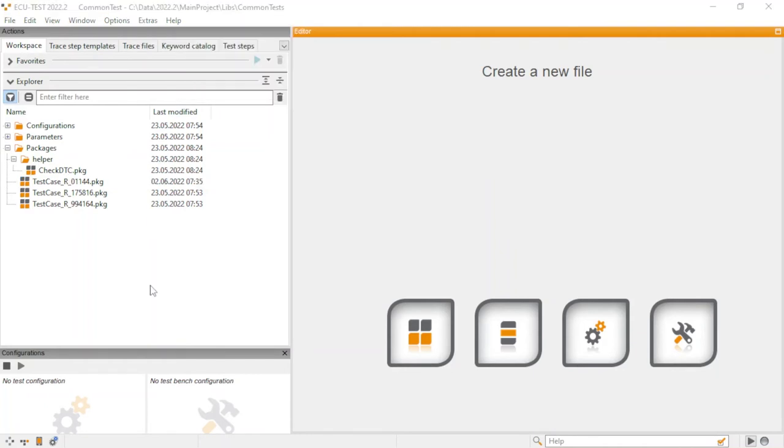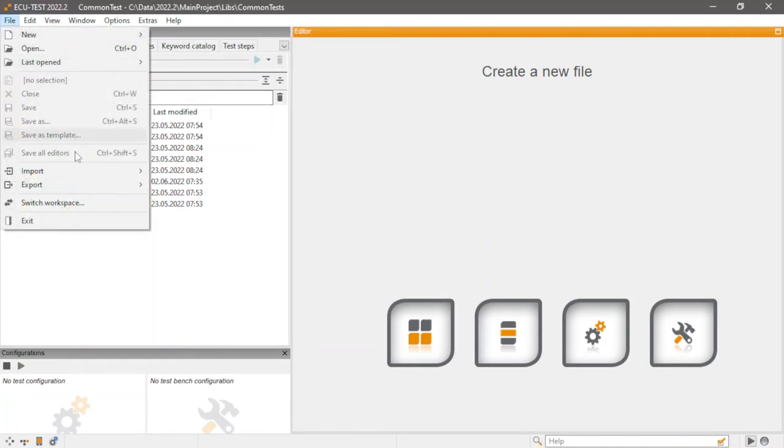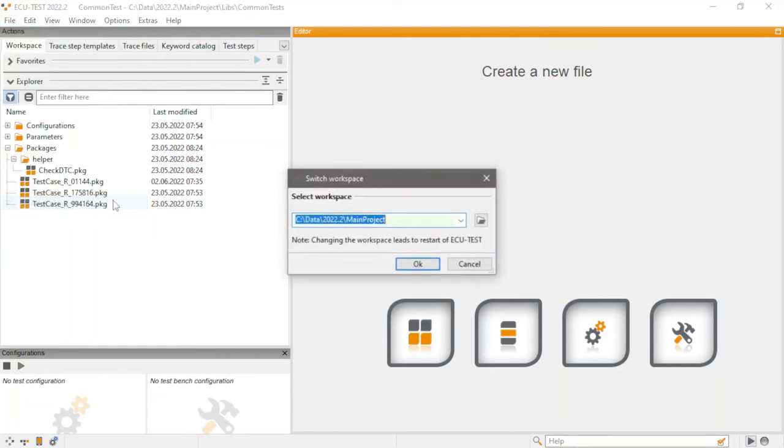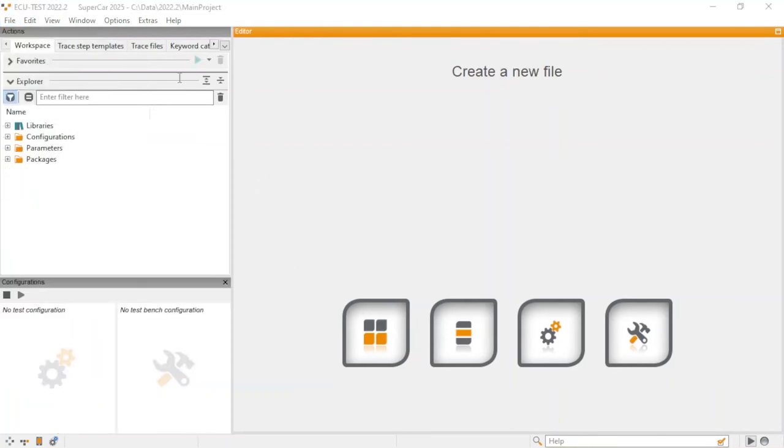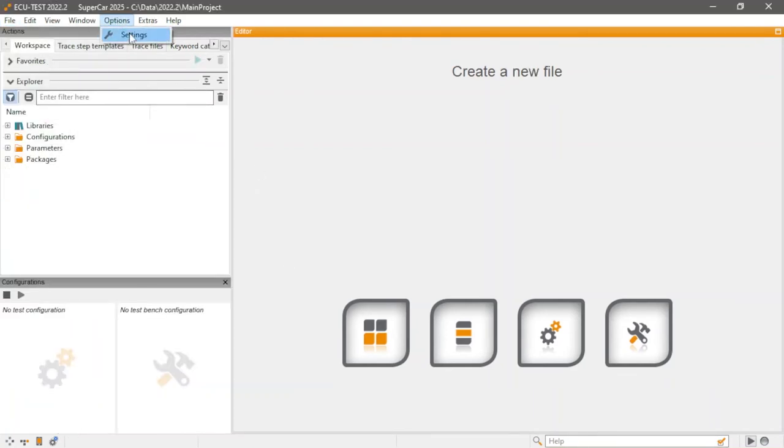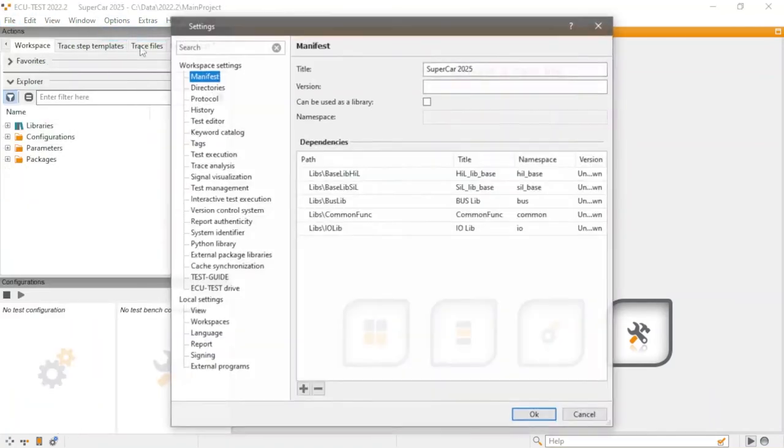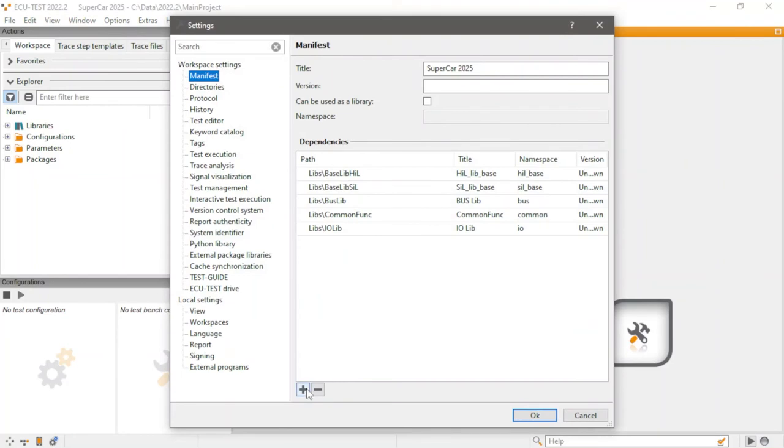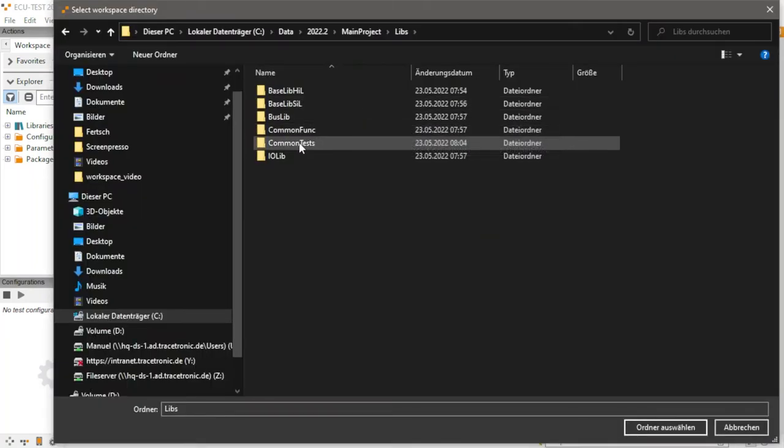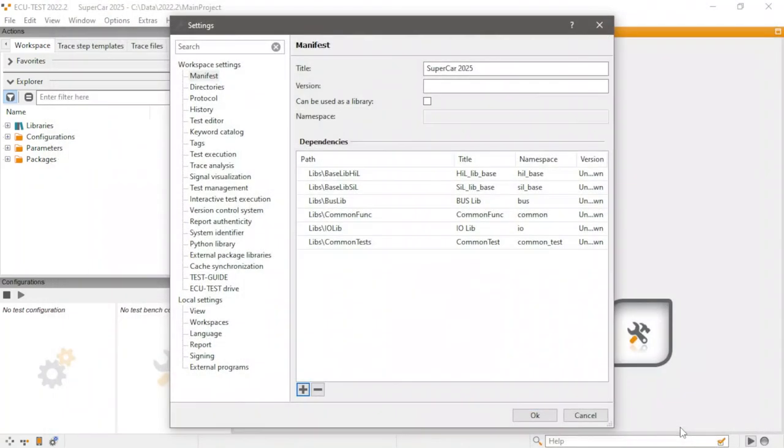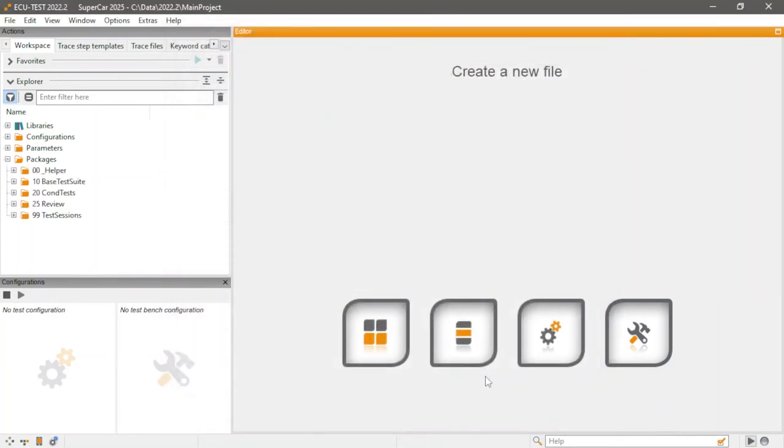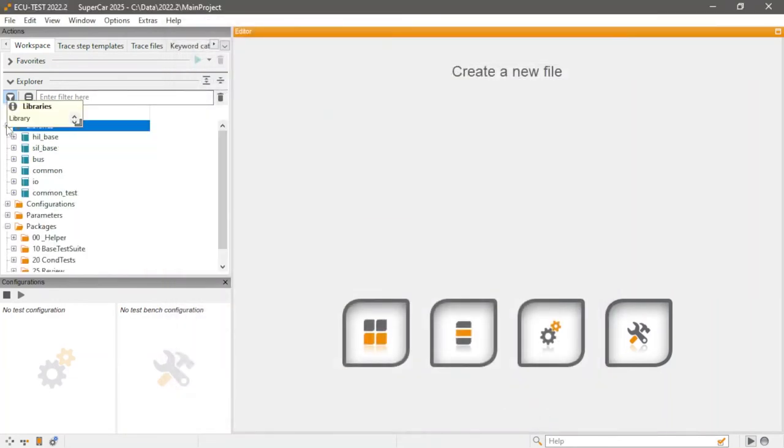Integrating one of these workspace libraries is very straightforward. All we have to do is add the desired library in our workspace settings. It will now be visible with its name and the namespace. The content of the library is now available and ready for use in projects and other packages.